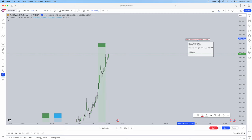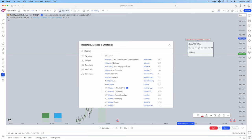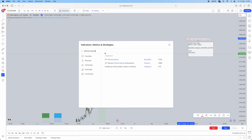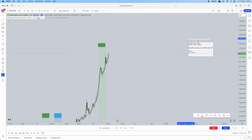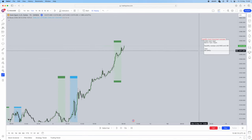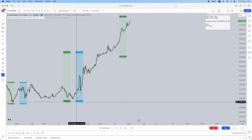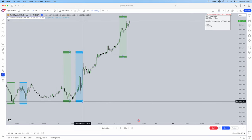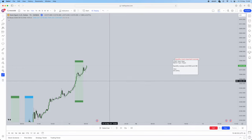I also use these indicators called KZ boxes — Killzone boxes. I'll show you what one is called. It's KZ Boxes ICT Membership by an unknown creator. It's very helpful. These are the settings I use — you guys can copy that. Basically, it just outlines the New York and London kill zones for you. Green is the London kill zone, 2 a.m. to 5 a.m., and the New York kill zone is from 7 to 10, as you can see.